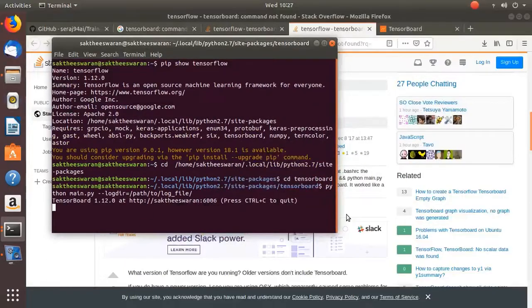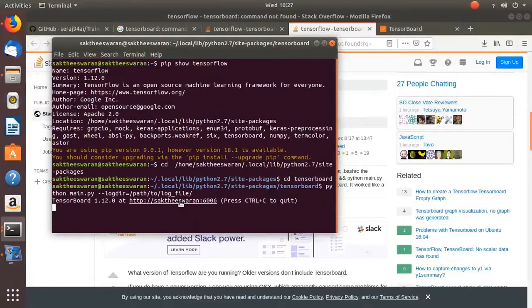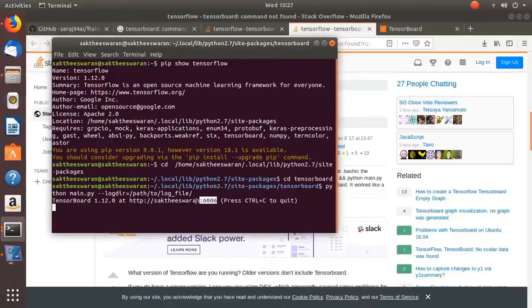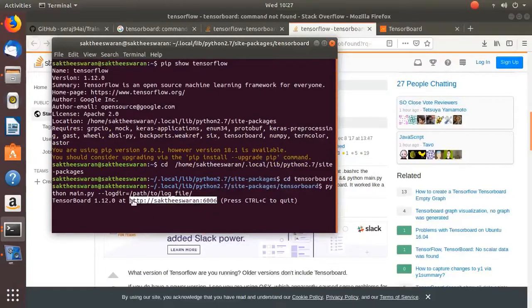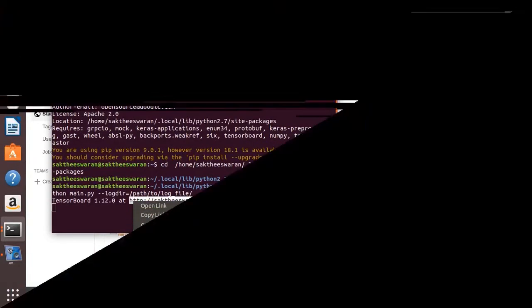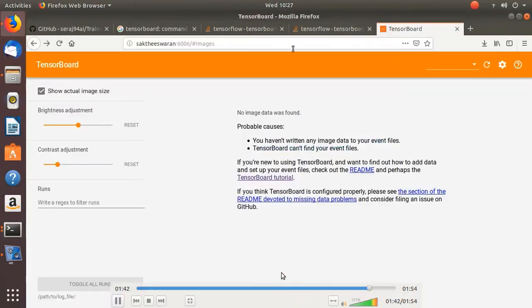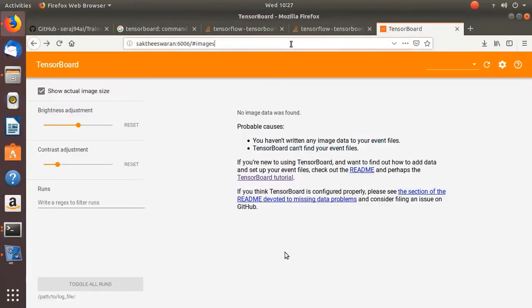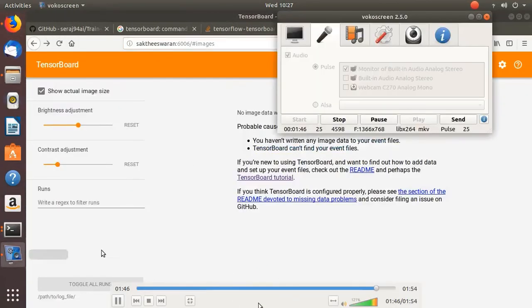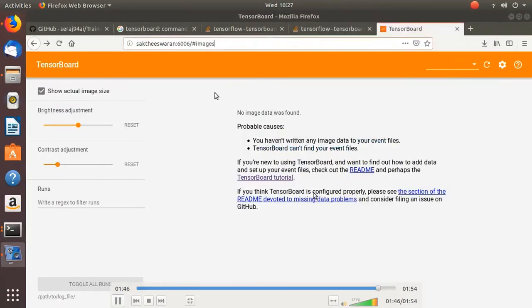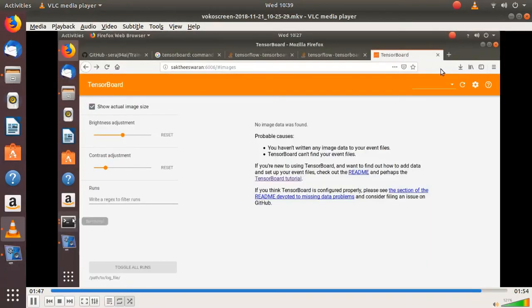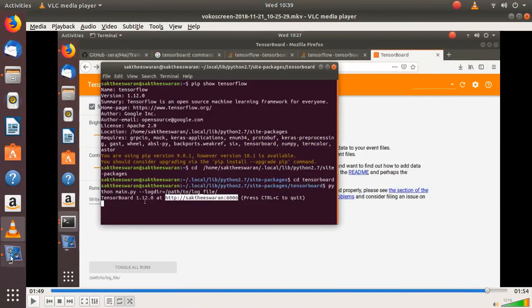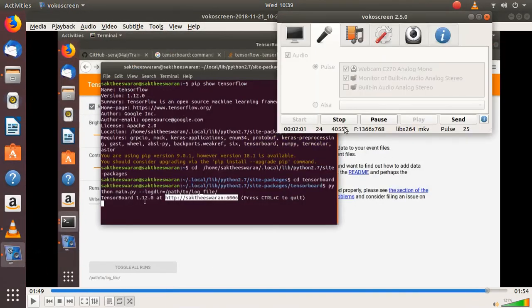And you have this port where the TensorBoard training is running is shown. So that's it friends, thank you, thank you, thank you for your cooperation and the error is rectified.